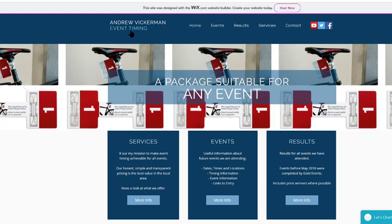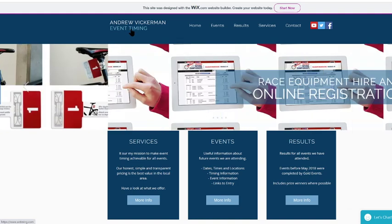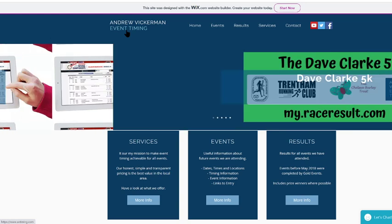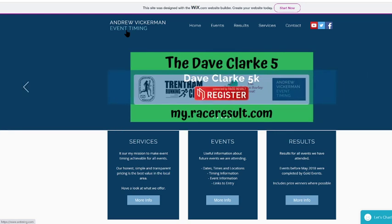Hi, this is Andrew from Andrew Vikman Event Timing. This is just a quick video to explain to you how to use the online portal to submit a virtual result.